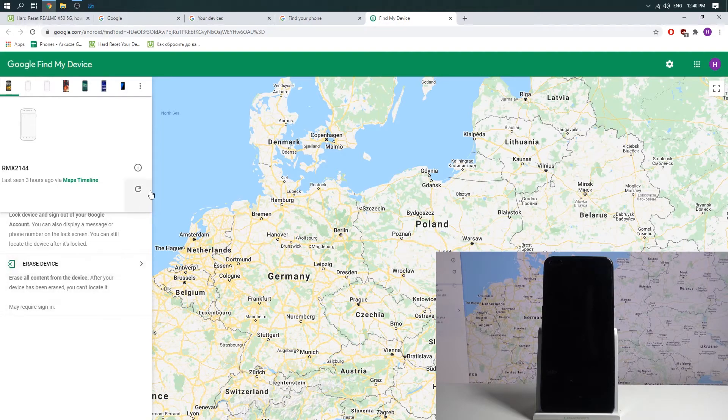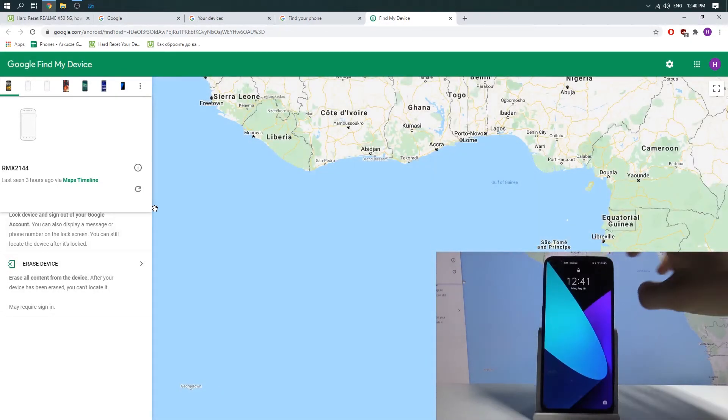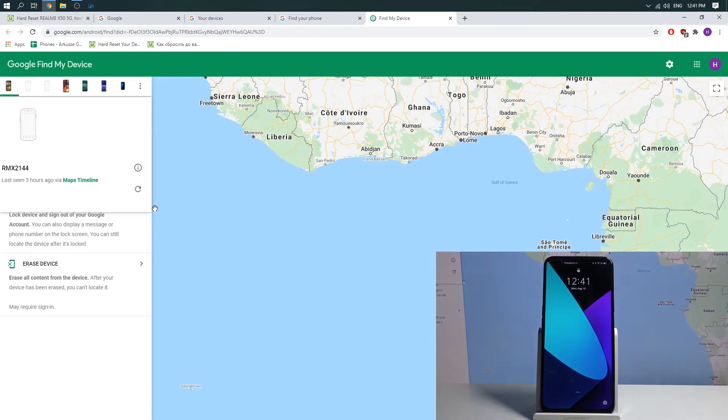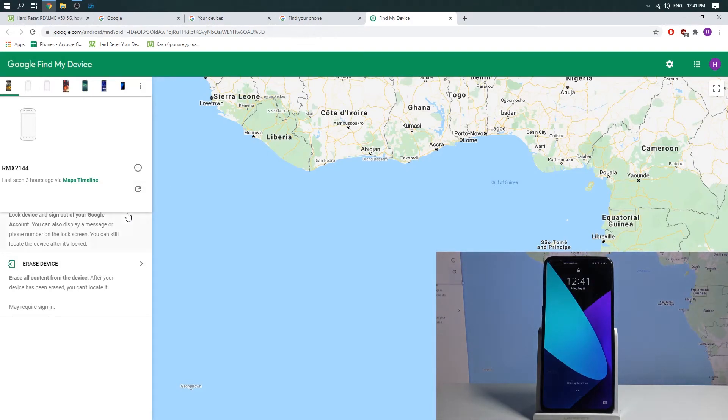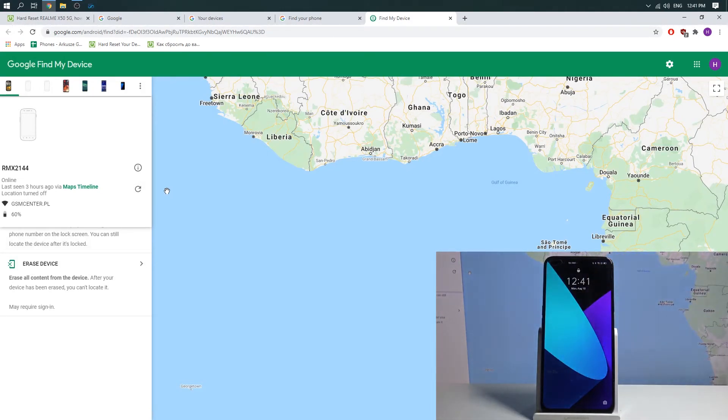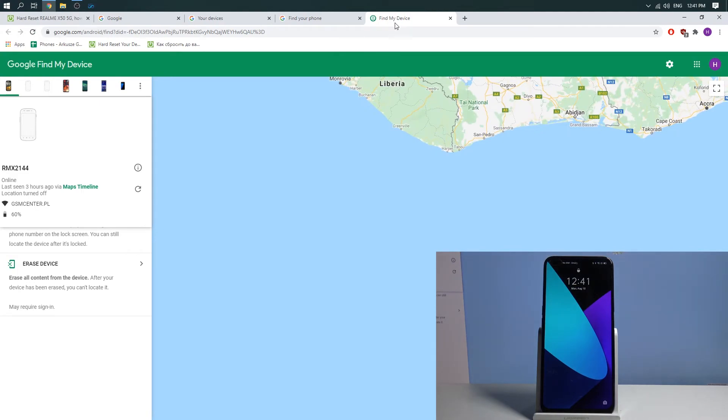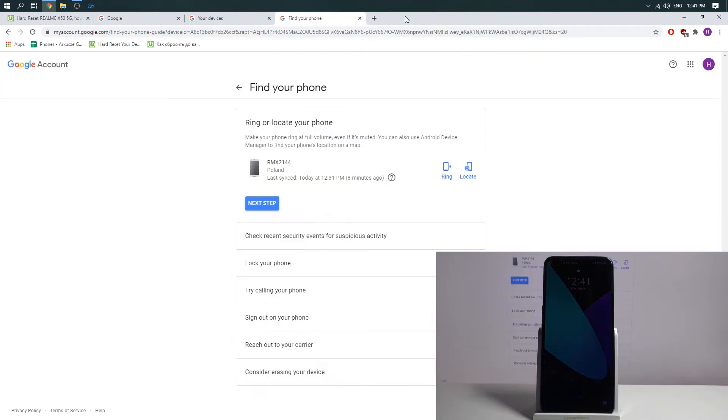Your phone will show you a notification about your device being located. Then close this tab and press consider erasing your device here.